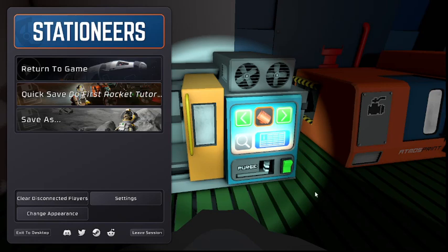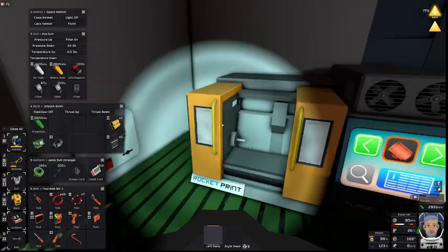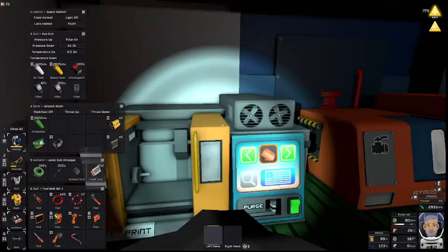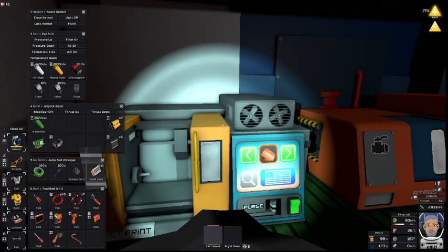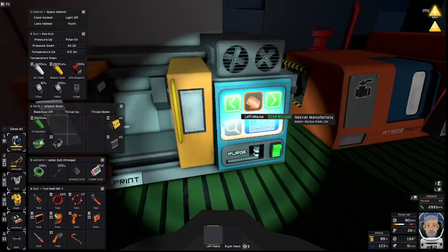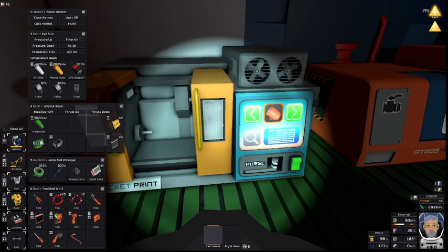Hello people and bots, Grandpa Canuck here and we are in Stationeers for another tutorial. Today's tutorial is going to be on making your first rocket.